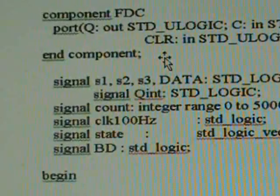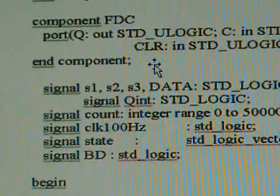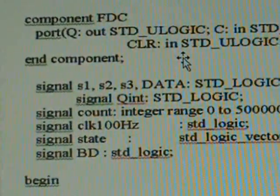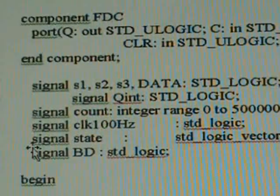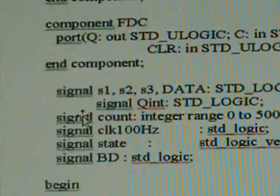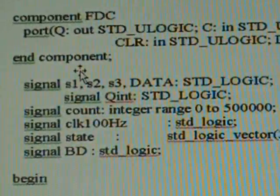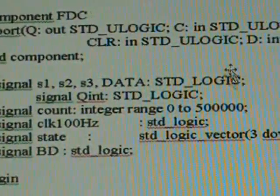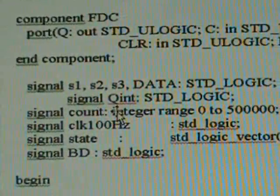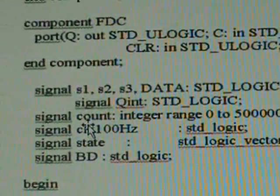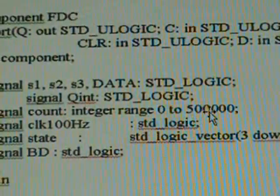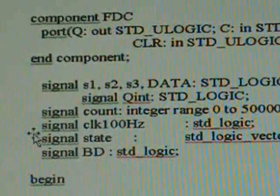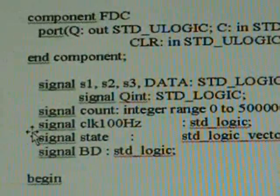Before we begin the description, we need some internal signals not shown in the entity port listing. From our circuit derivation, we need three signals designated as S1, S2, S3, and data as standard logic, Q_in as internal standard logic, and count as an integer ranging from 0 to 500,000. We will see the purpose of that later.